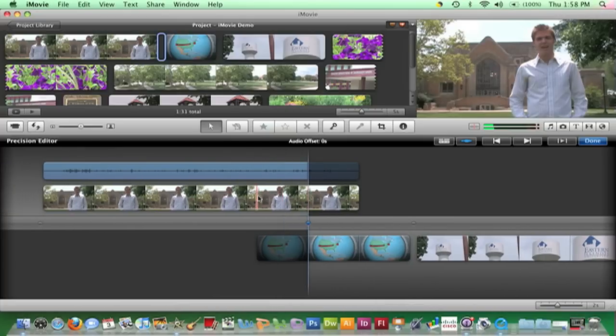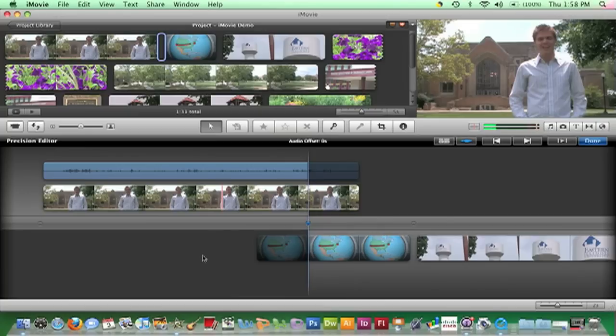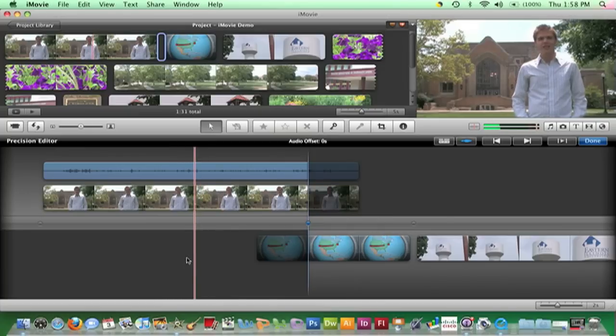The edit point will automatically update and the frames that were just removed are now darkened.